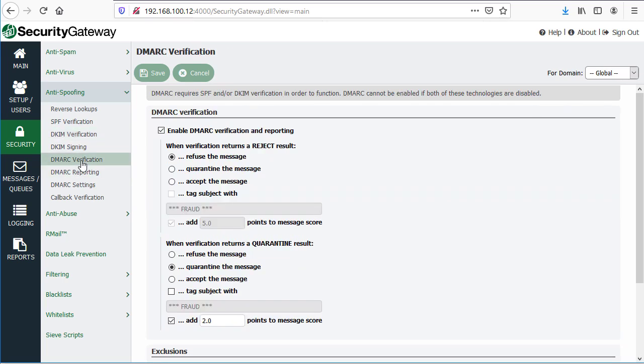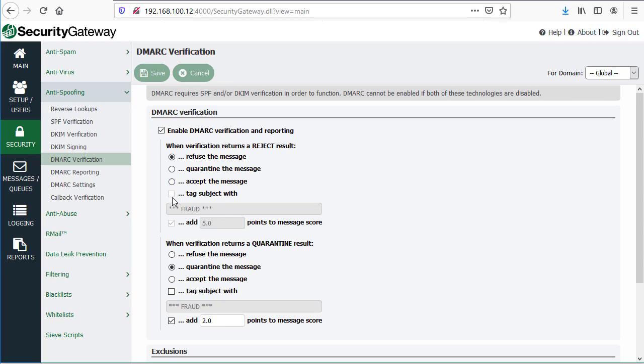And then with DMARC verification, you have settings here where you can determine what to do with messages that returned a reject result or a quarantine result. What this means is even though a sending domain's DMARC record can specify in their policy whether they want you to reject or quarantine messages, you can still configure Security Gateway to do whatever action you prefer: reject, refuse the message, quarantine it, or accept it and then optionally tag the subject with a series of characters and add to the spam score.